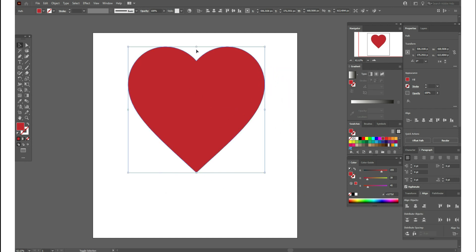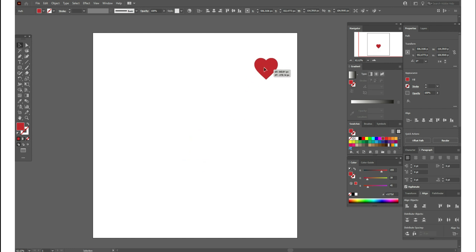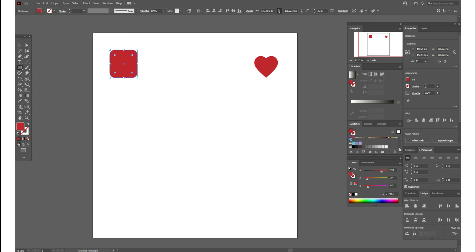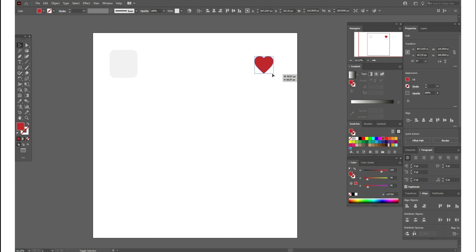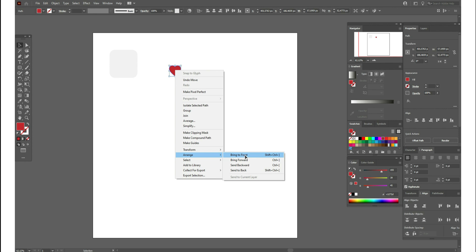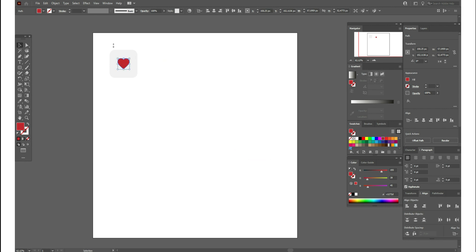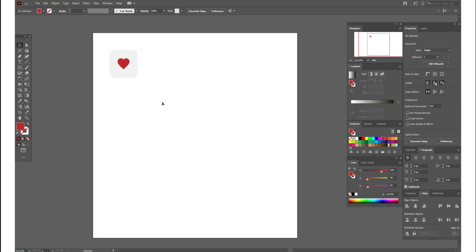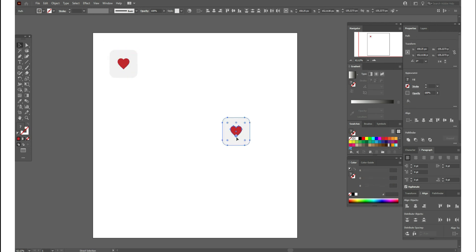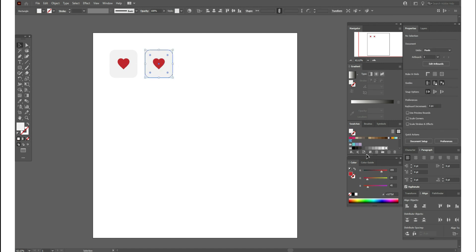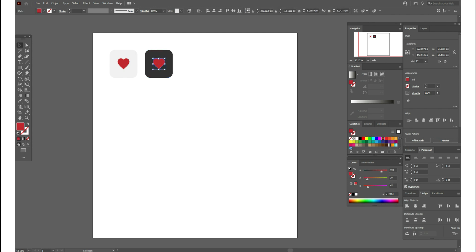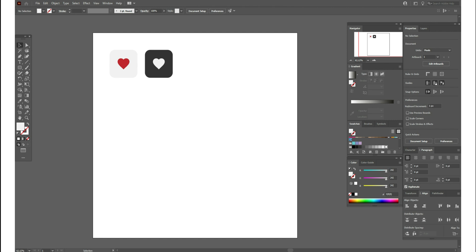You can also create your own icons using the heart. For example, select the Rounded Rectangle tool and draw a rectangle — let it be light gray. Select the heart, make it a little smaller, bring it to front, and place it on the rectangle. Select both shapes, align them, and the icon is ready. You can copy and paste it, make the rectangle dark gray and the heart white or light gray. Now you have two icons you can use in your commercial projects for free.